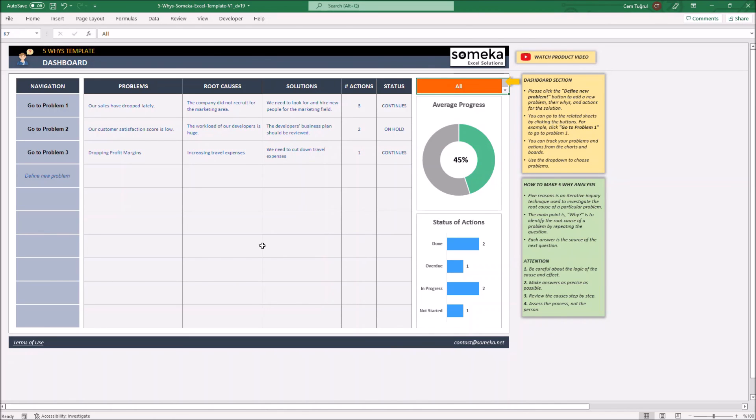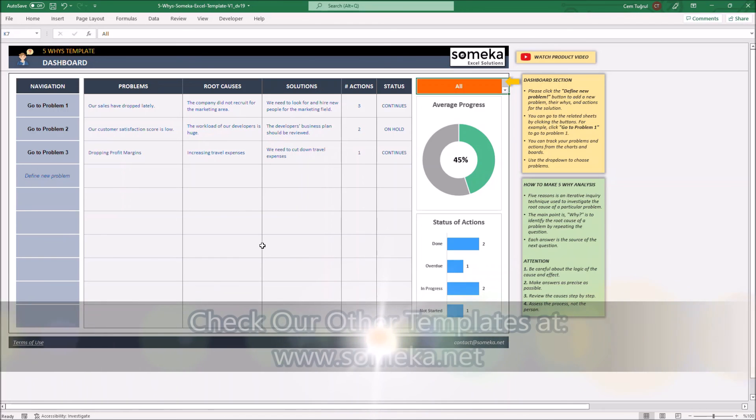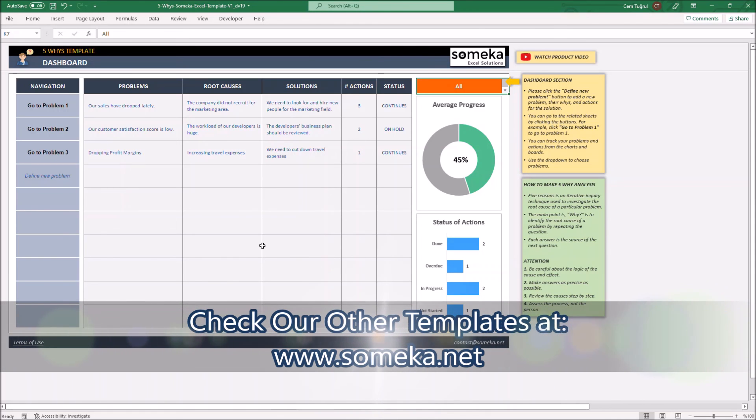That's all, and thanks for watching. And don't forget to check out our other templates at www.someka.net.